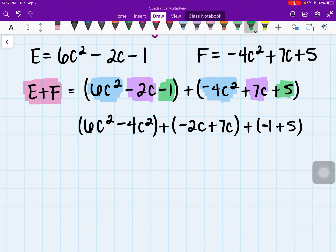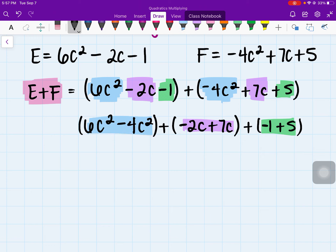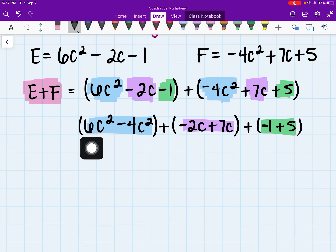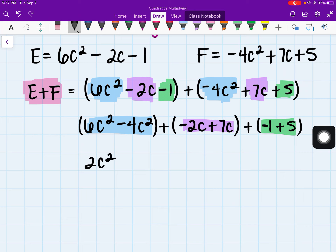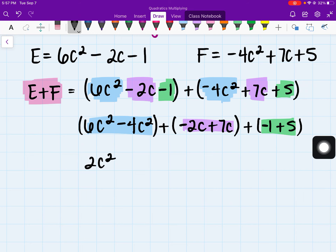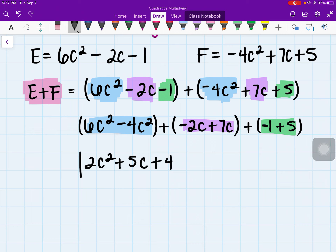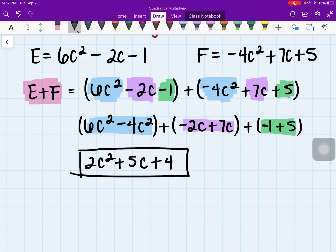Grouping them: 6c squared minus 4c squared, plus negative 2c plus 7c, plus negative 1 plus 5. So 6c squared minus 4c squared — we're only subtracting the coefficients — gives 2c squared. Then negative 2c plus 7c gives positive 5c. And negative 1 plus 5 is 4. So our final answer is 2c squared plus 5c plus 4.